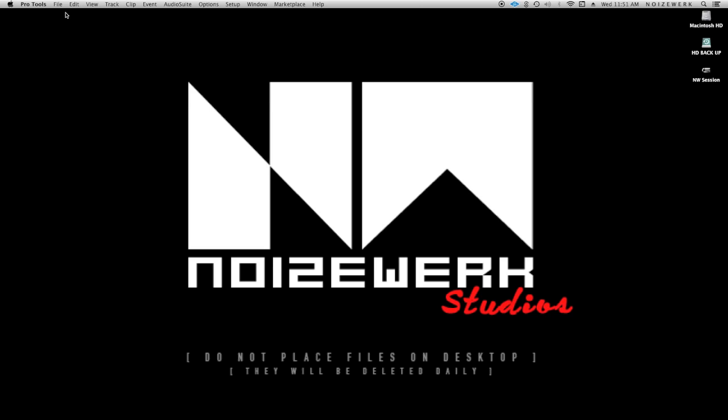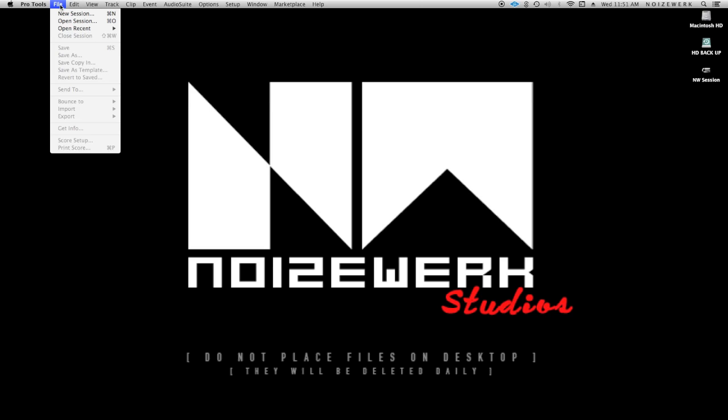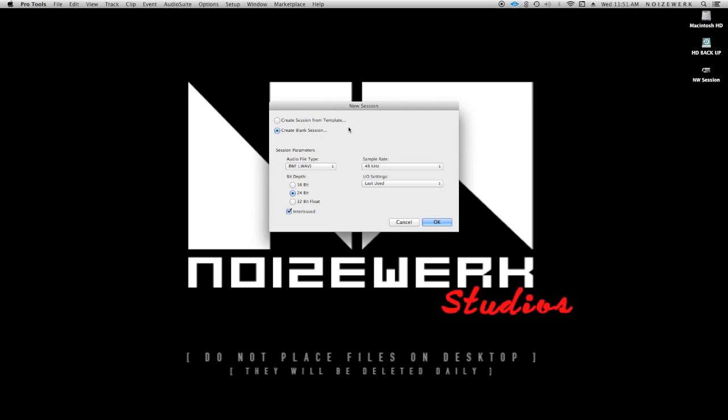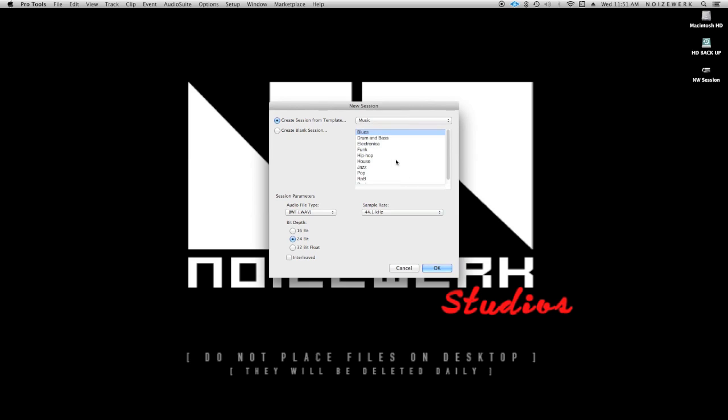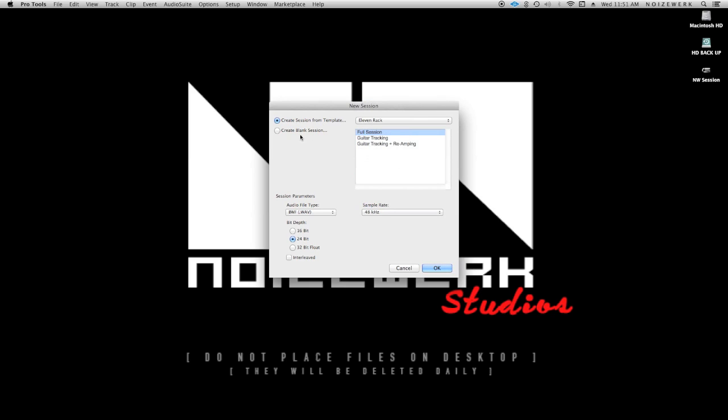Alright, to create a session you go to File > New Session and the quick key for that is Command+N. There's two options here: you can create a session from template, which gives you a couple templates based on genre or whatever it is, but we're actually going to create a blank session. So we go ahead and tick that mark.